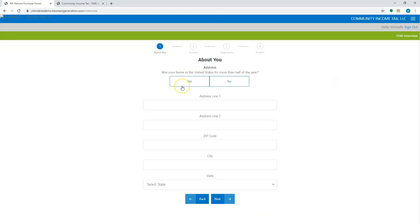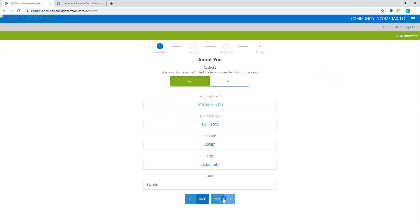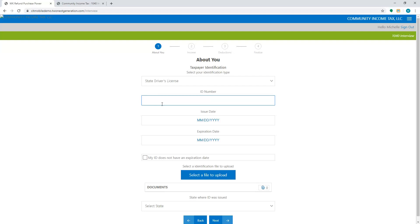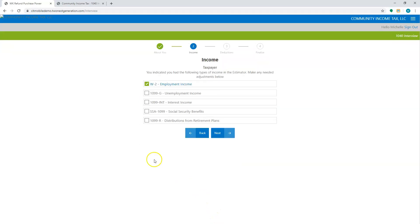Was your home in the United States for more than half a year? I'm going to say yes and I'm going to enter the address and hit next. This is where they're going to enter all of their information as far as their ID goes, and it does give them the option to select a file to upload because we know how due diligence is. And I'm going to hit next.